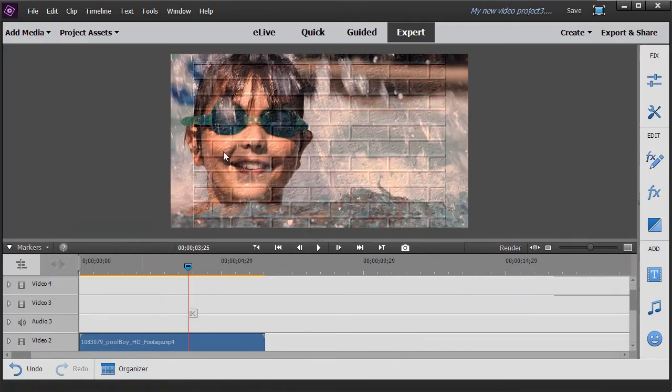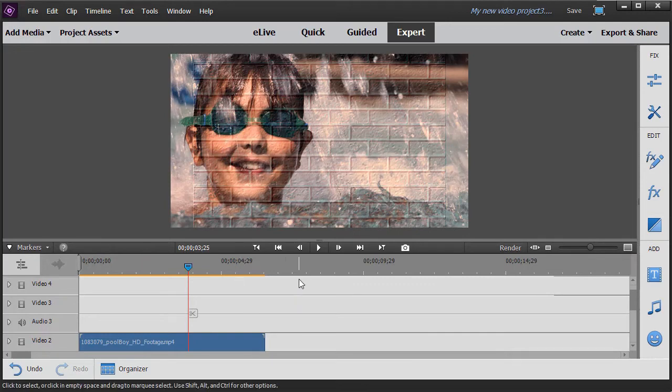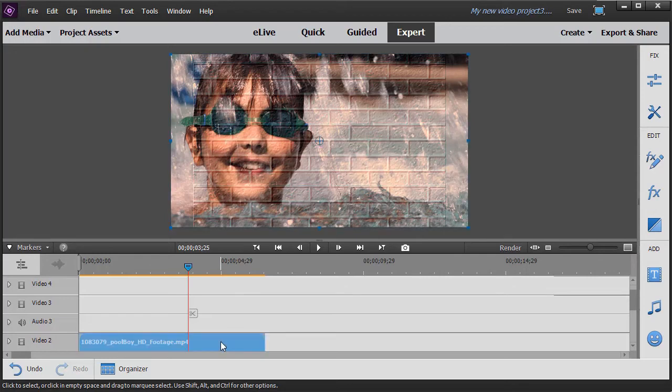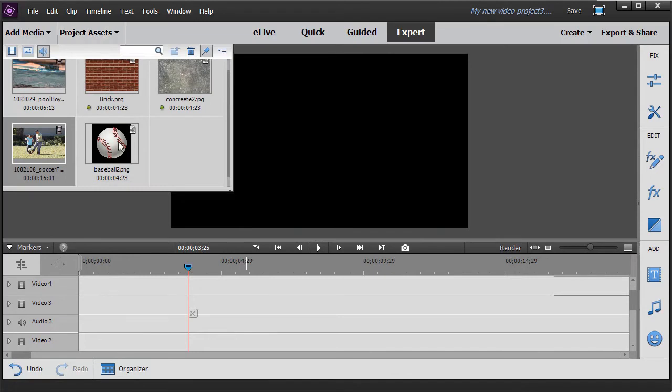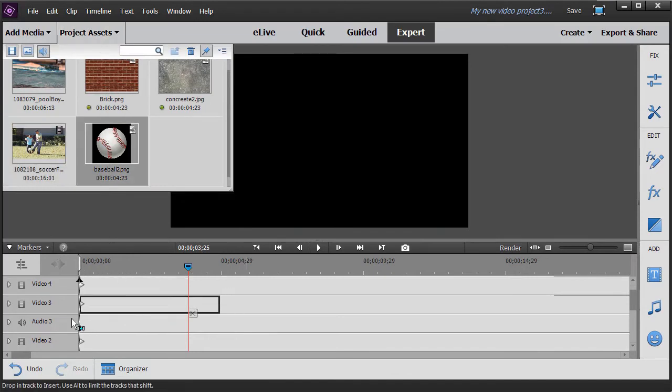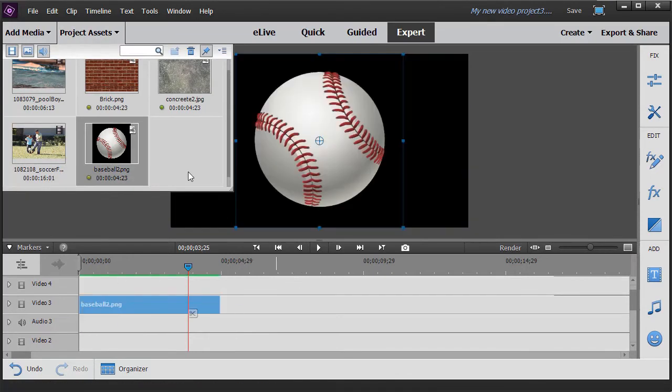Most of the time we won't be using texture on a video. But we will be using it on objects. So let me show you a little bit about how to do that in a helpful way. On my project assets I have an object here. It's a baseball. I'm going to drag and drop it.